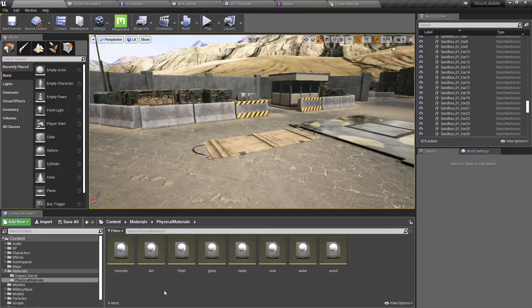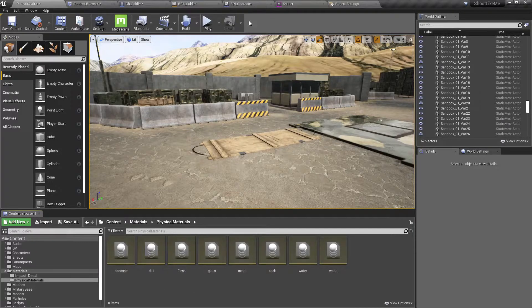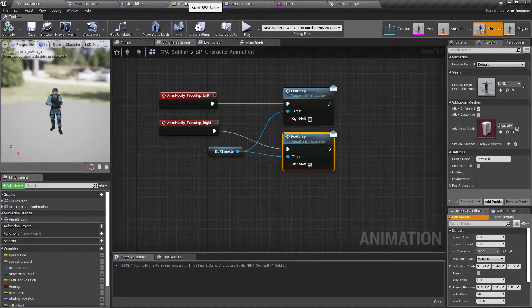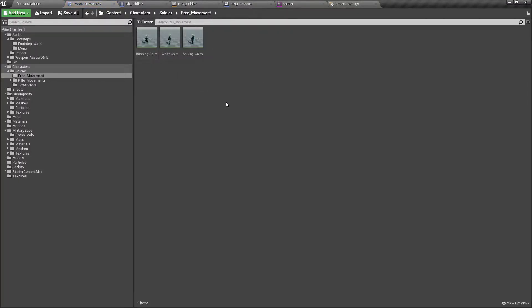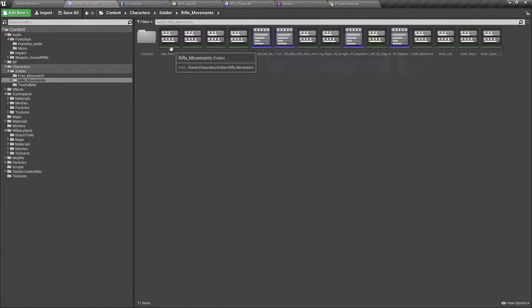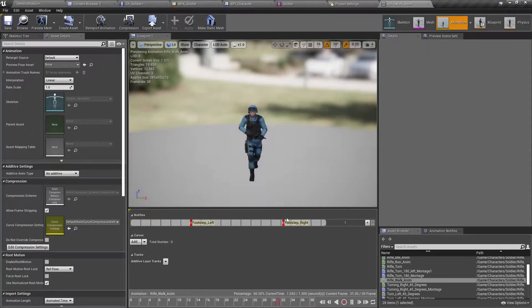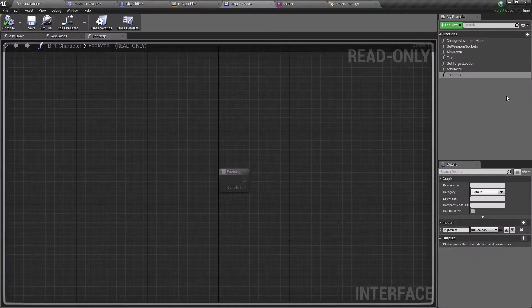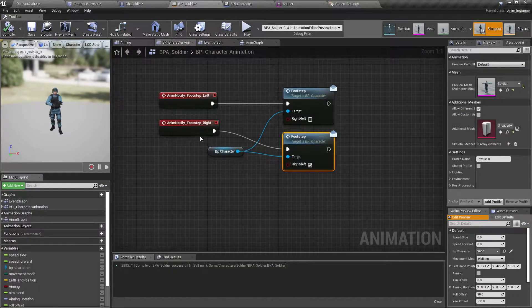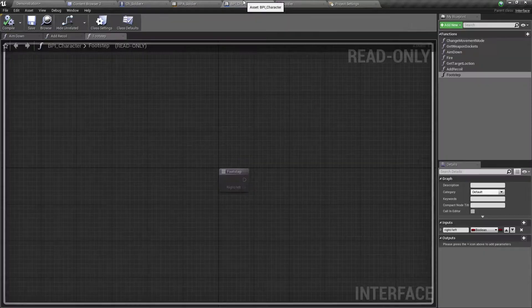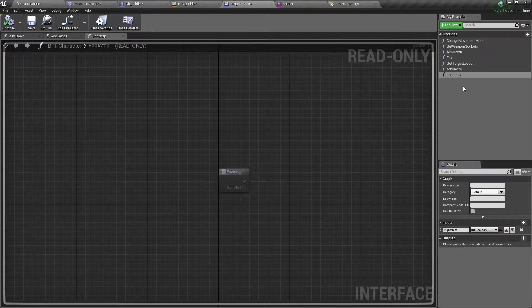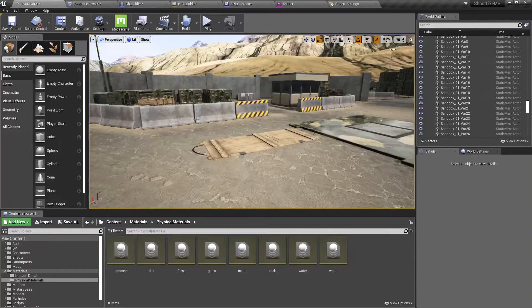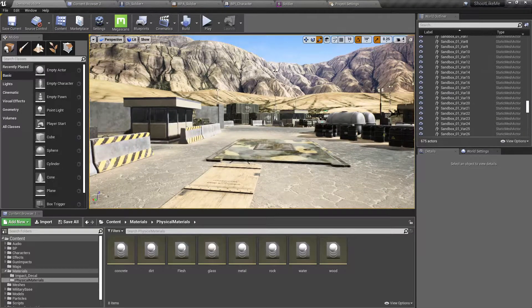I have added animation notifiers to the character animations - footstep left and footstep right. Using those notifiers, I have defined footstep left and footstep right animation notifier events. Then using this BPI character footstep interface, I have defined this footsteps function and am calling that function which I have implemented in the character blueprint.